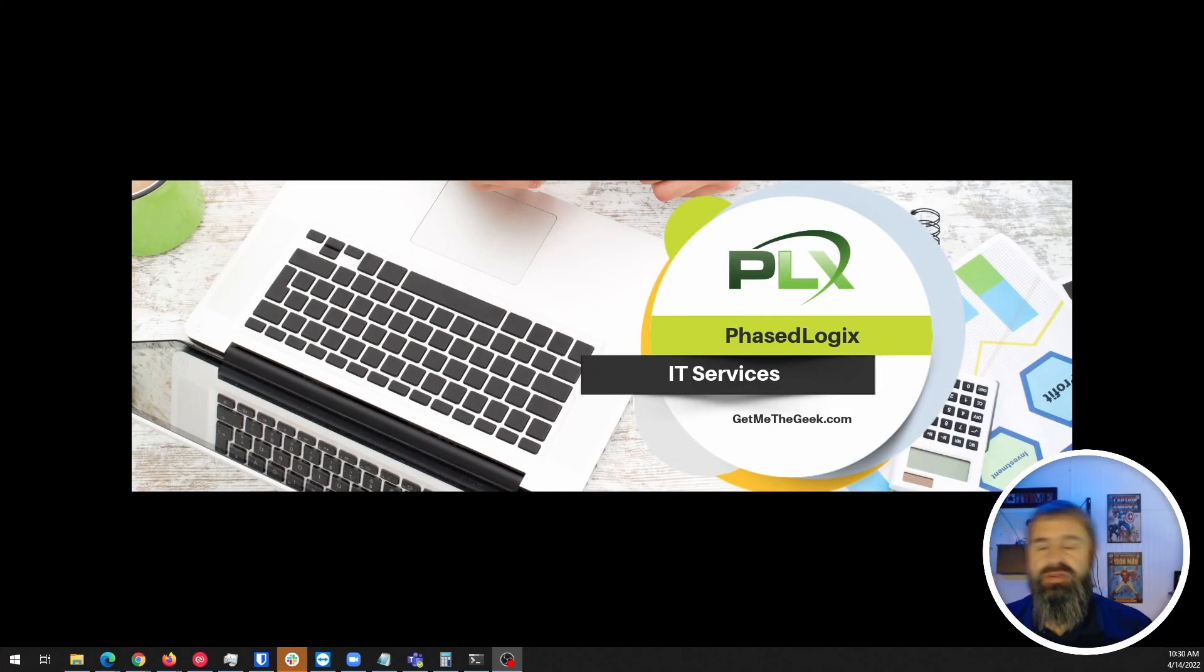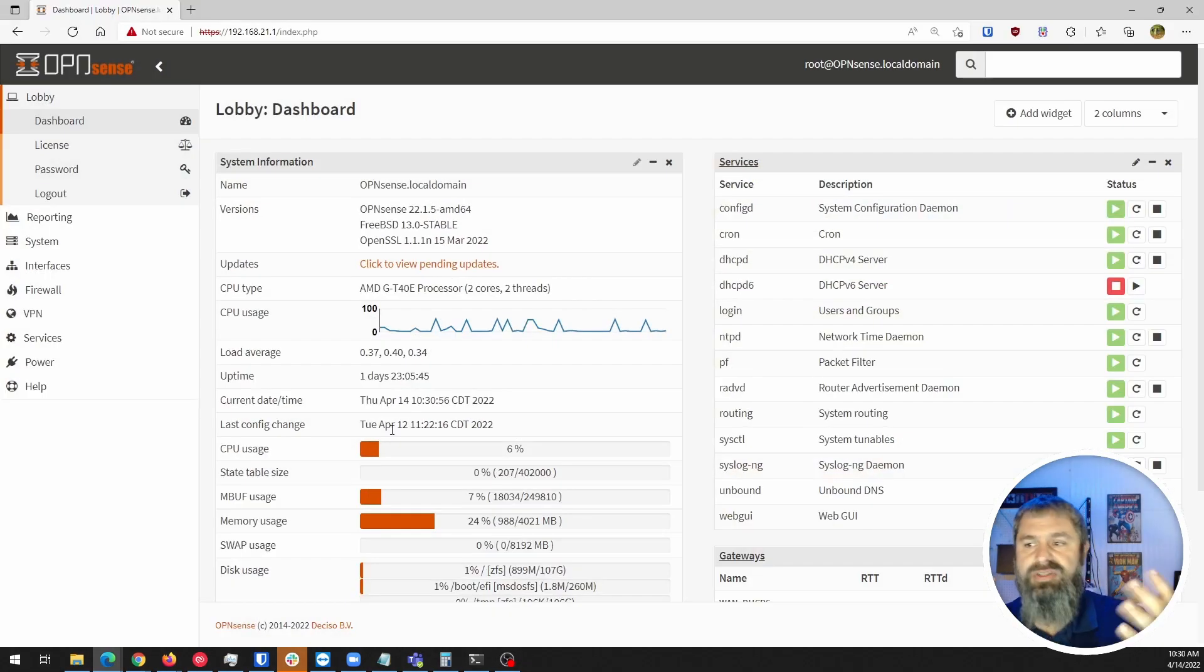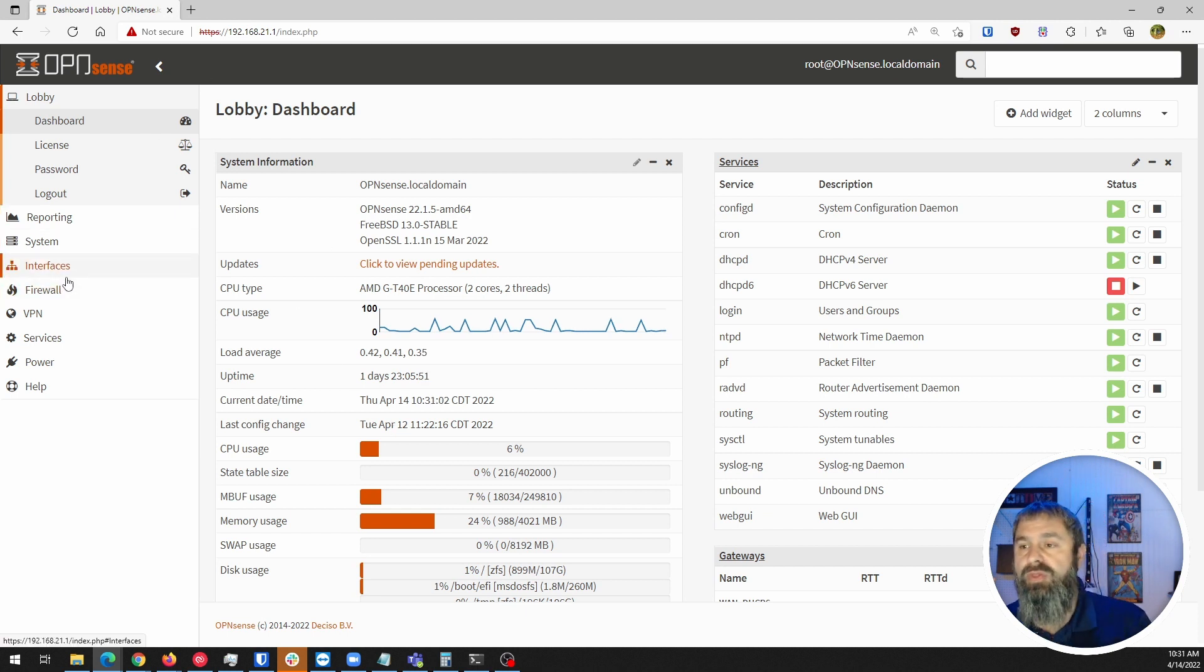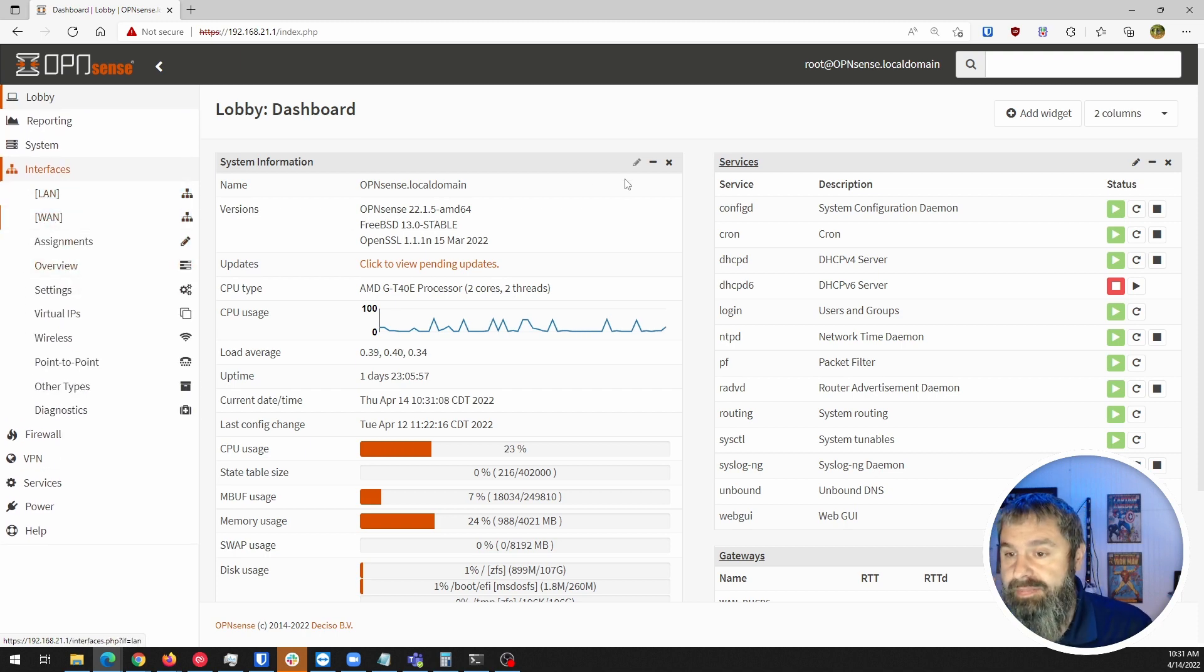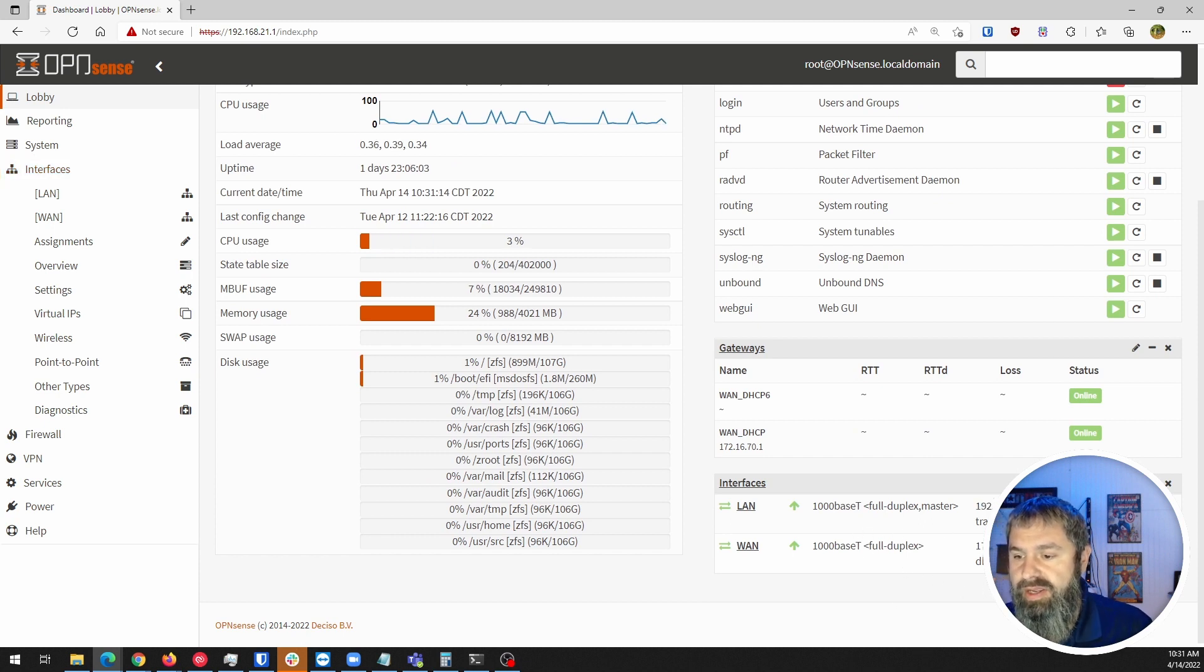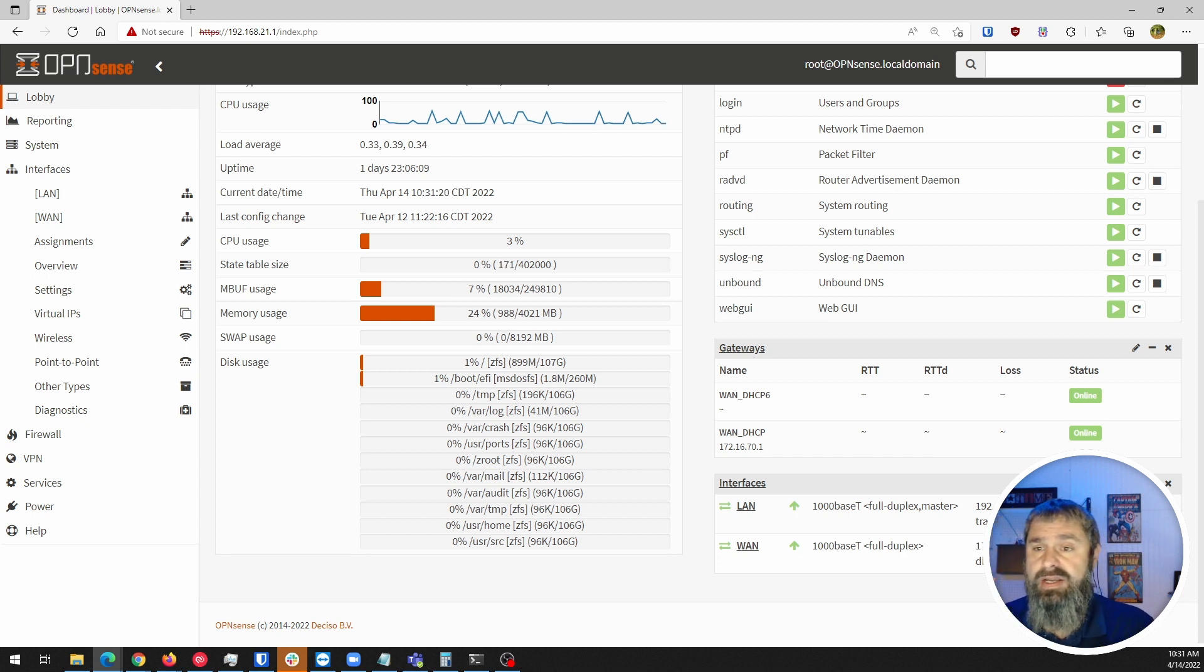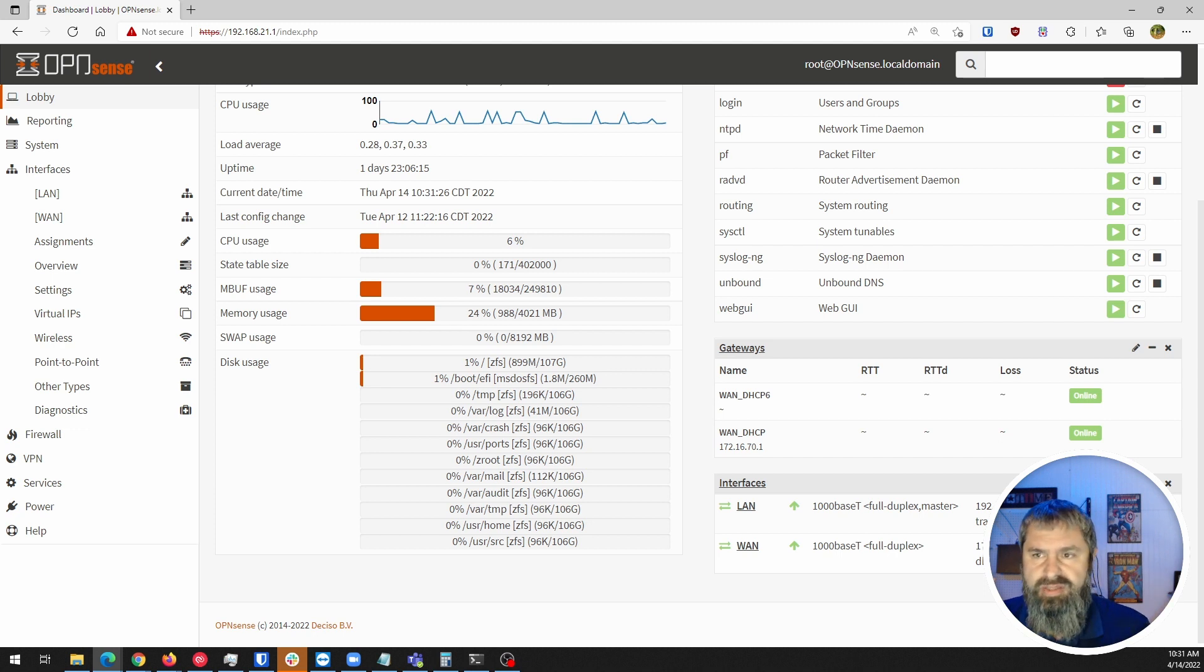So first things first, we need to get logged into our OpenSense. Here's our OpenSense. I have three Ethernet ports on this OpenSense. If we go down here to interfaces, you'll see there's the LAN and the WAN that we've already set up. This WAN is set at this 172 number, which I said previously in a video is an internal router number, internal IP address because this is just a test domain.